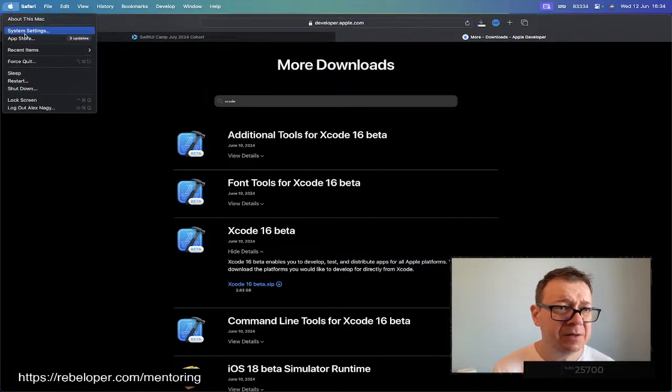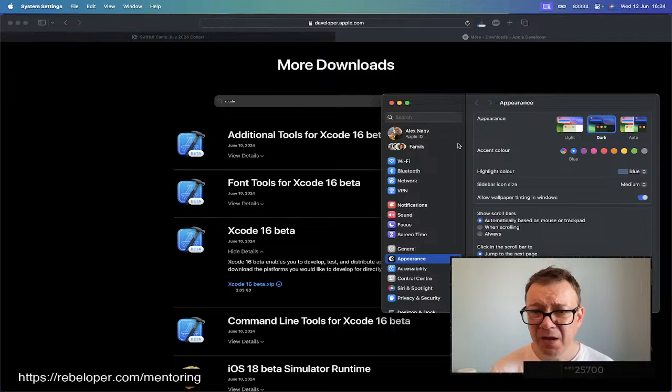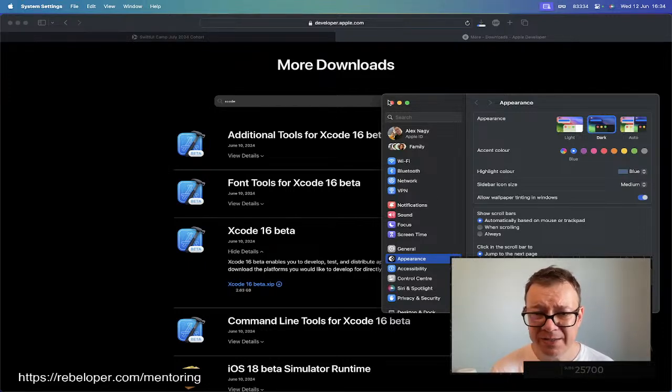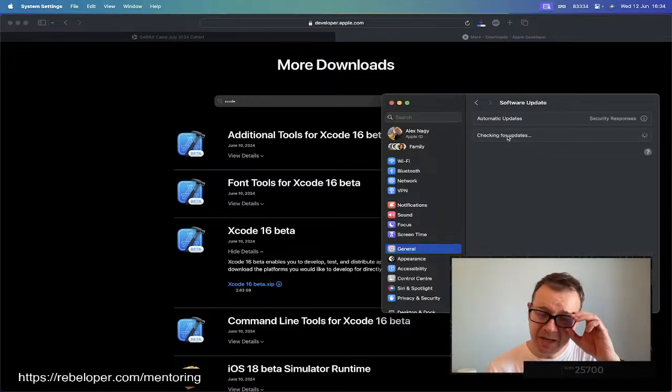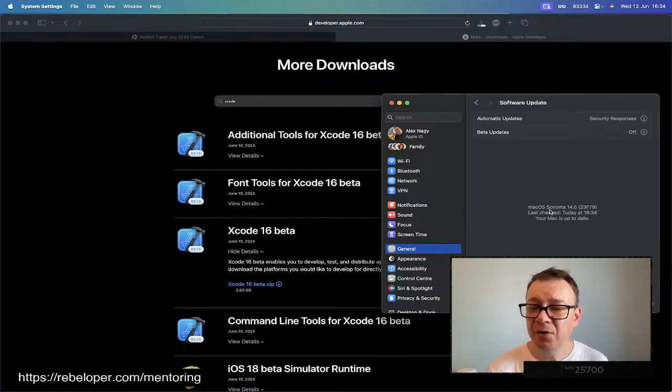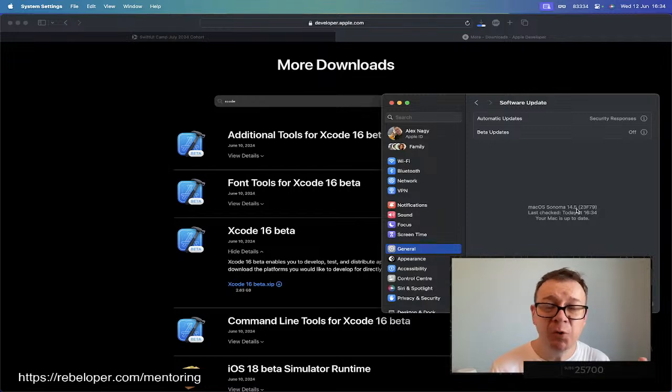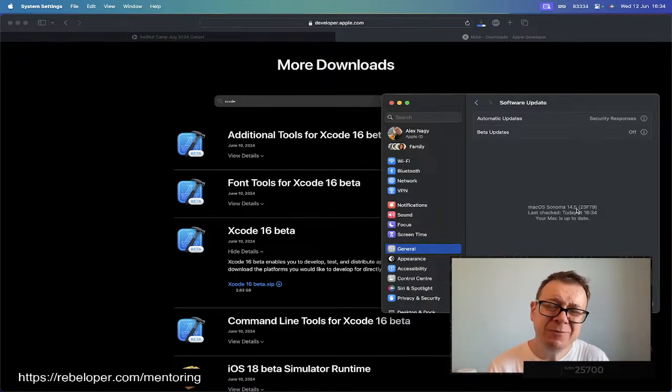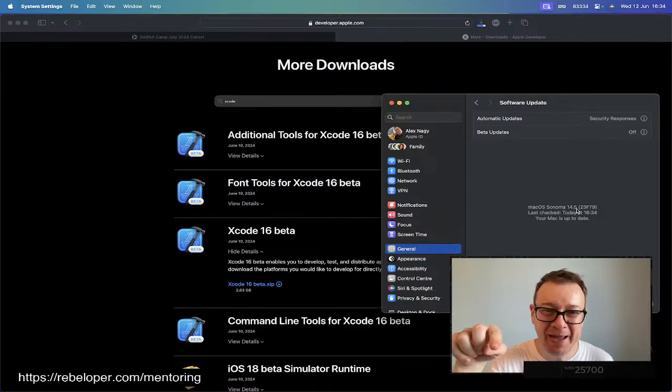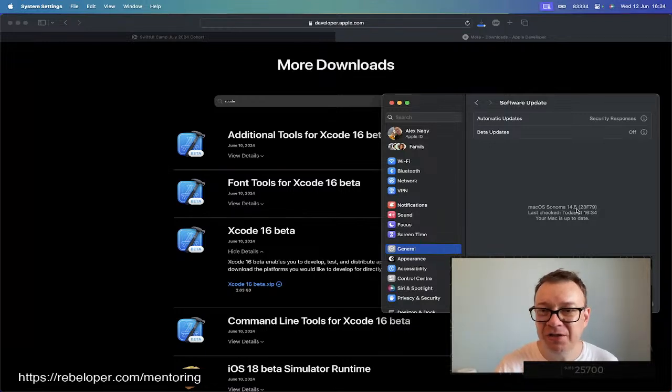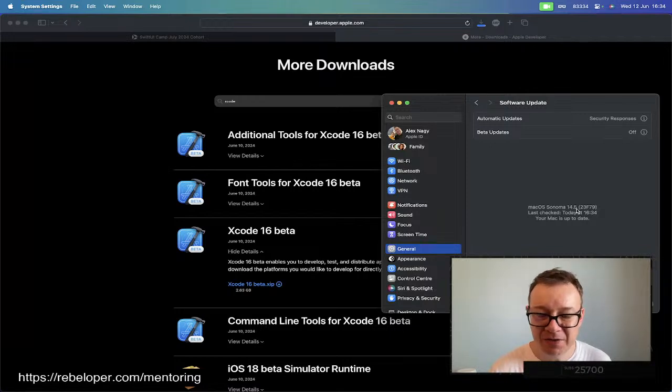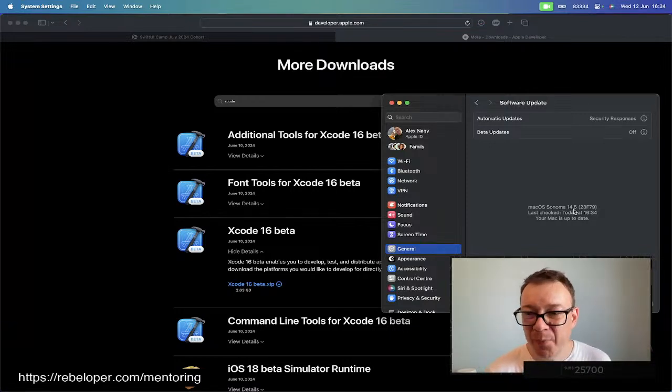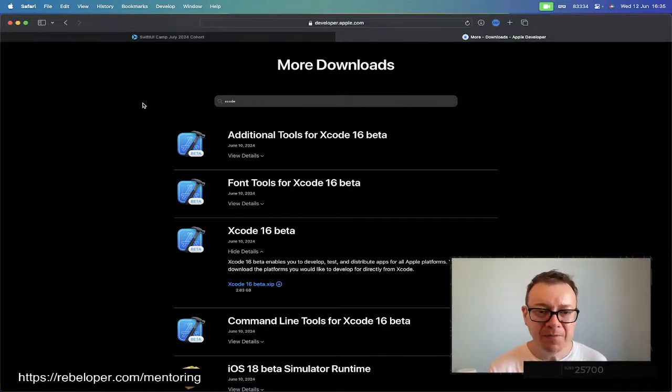While it's downloading, make sure that under system settings, software update, you should be at least on macOS Sonoma 14.5. If you are on 14.4 it will ask you to upgrade. It will have a stop sign on the icon of Xcode 16 beta. If you try to launch it, it will say your version is not good enough. You have to upgrade to 14.5 at least.